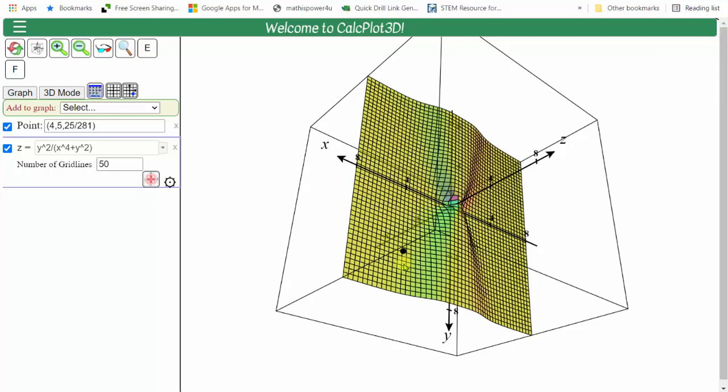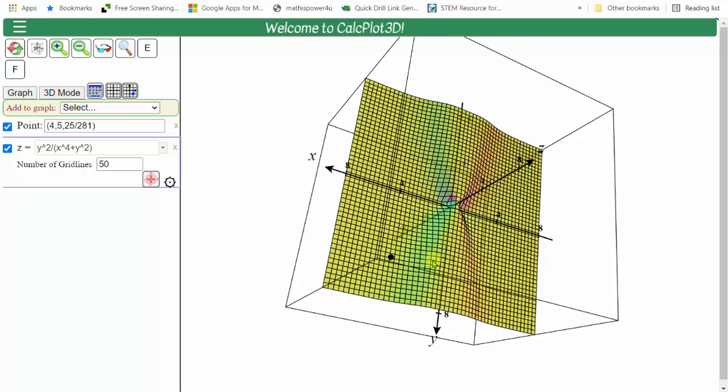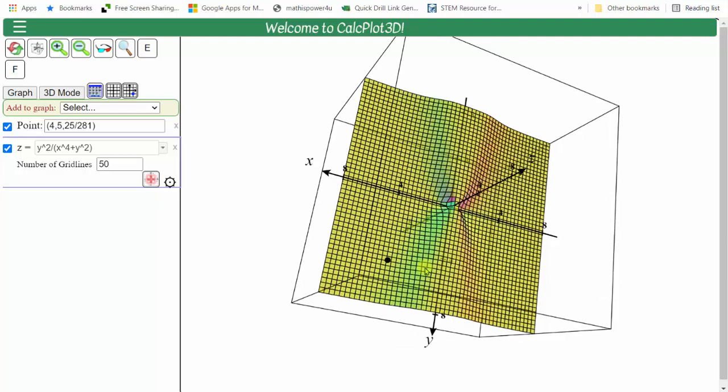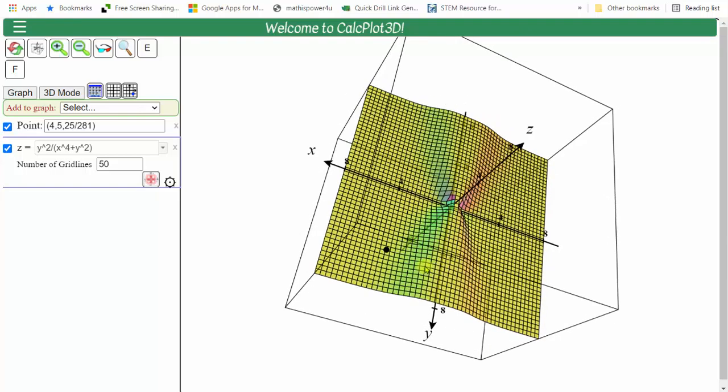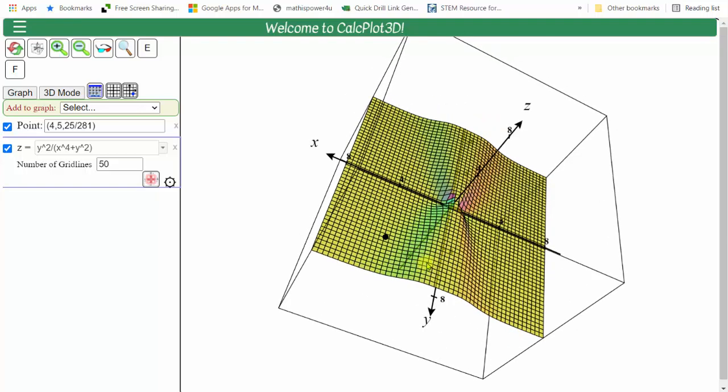However, if we analyze this graph as we approach the origin or zero comma zero, notice how it's not clear whether we would approach the same function value from every path approaching the origin. And therefore, we're not sure if the limit exists at the origin.